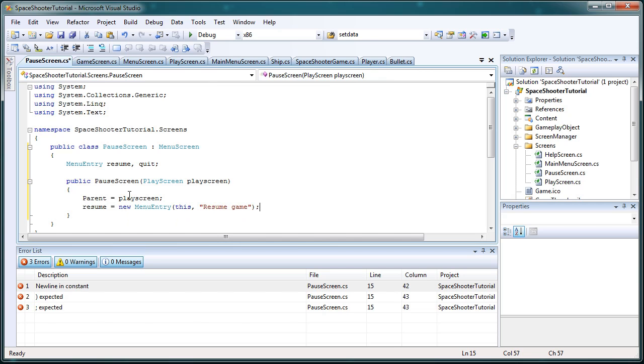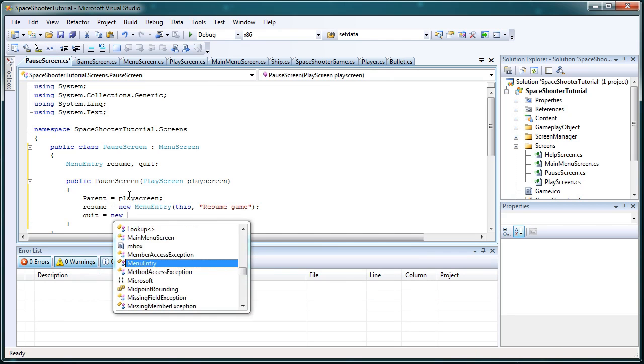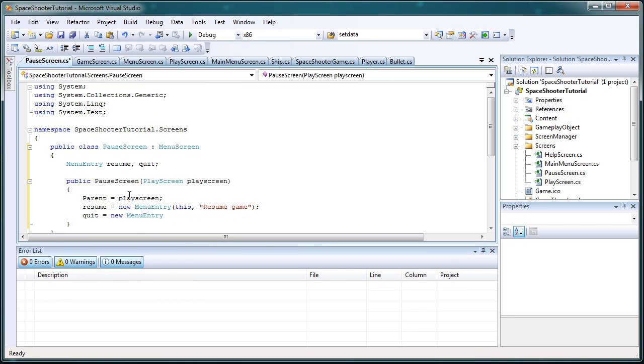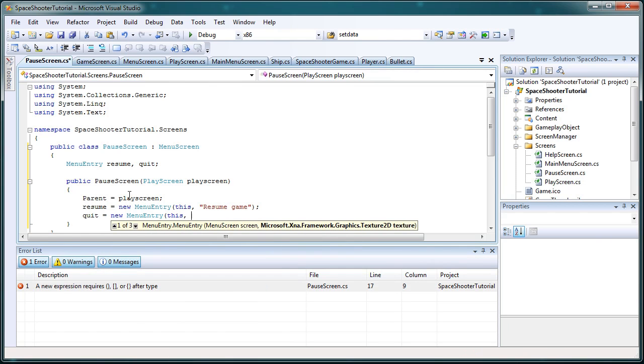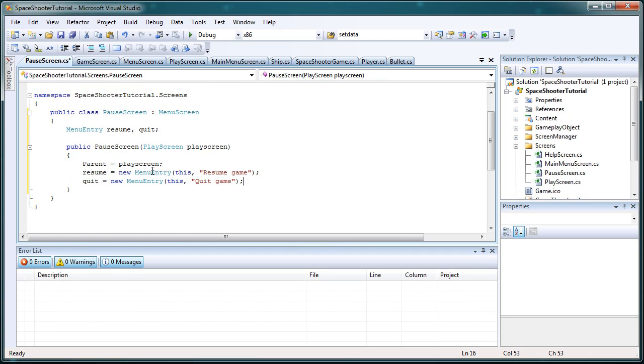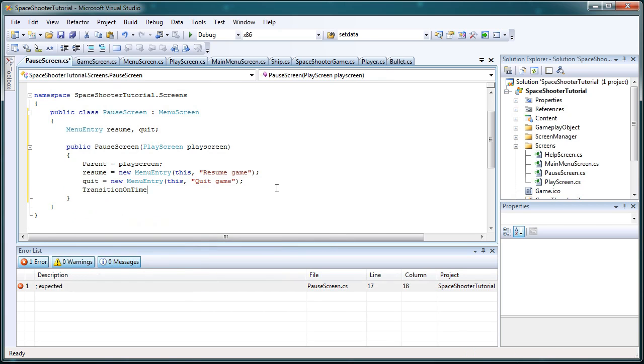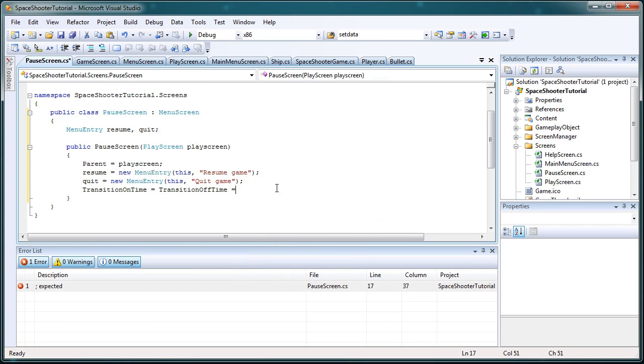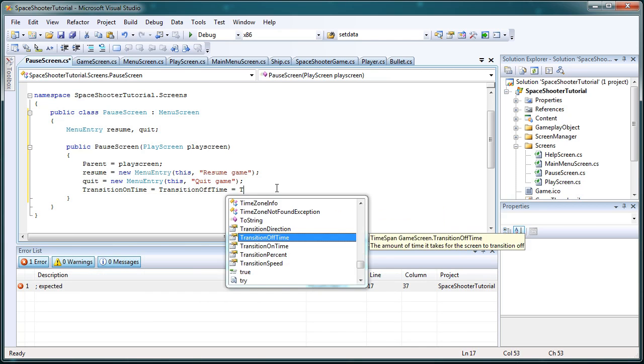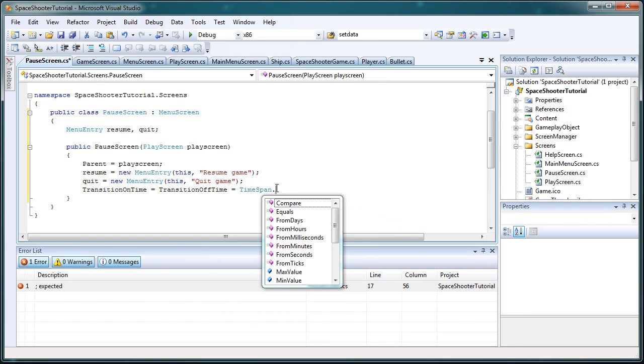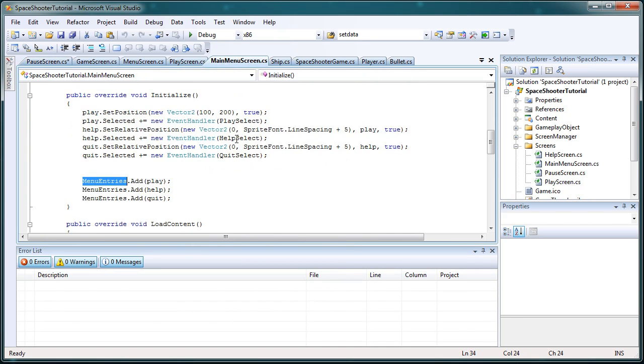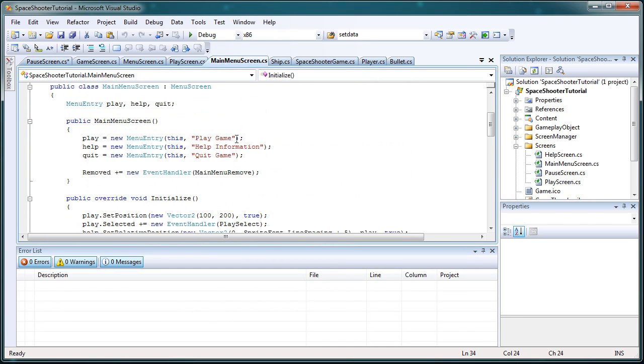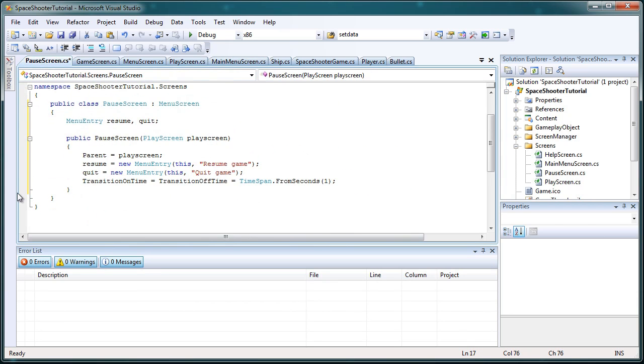Then we need quit is equal to new menuEntry, this, quote, quit game, end quote and parentheses semicolon. And now we need the transition on time is equal to transition off time and about one second. So let's set it one second, timespan.fromseconds, one second to transition. Okay, now we don't need to remove in this case because menu cancel will take care of that.